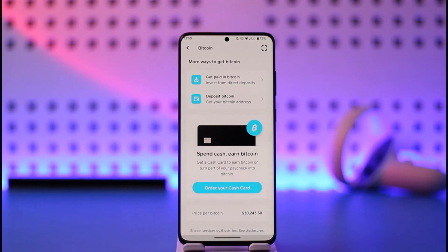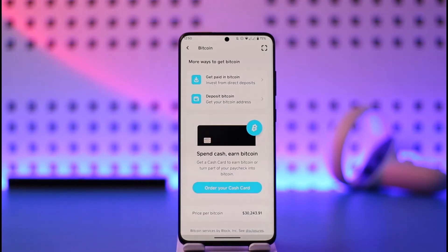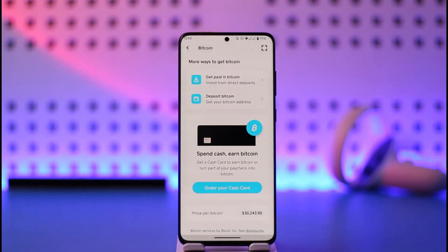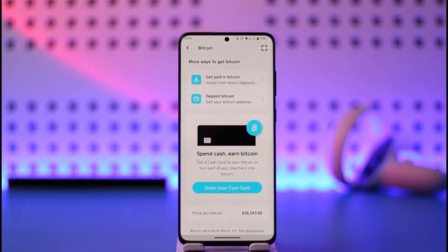So when you're creating a bank account and you get a random bank account number by default, you really cannot change that bank account number. Similarly, when you're actually getting a bitcoin wallet address, you will not be able to change the address because it is a random string of letters.